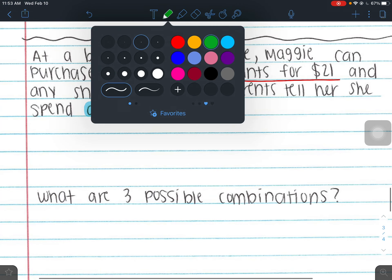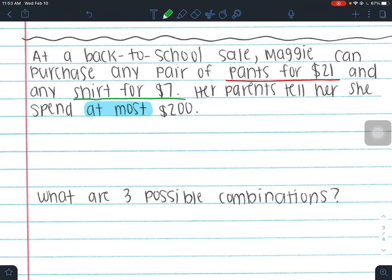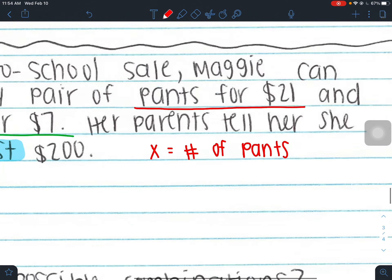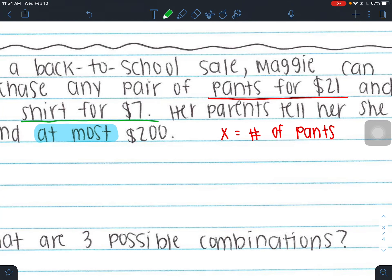Let X be the number of pants she can buy, and Y be the number of shirts. It doesn't matter which is X and which is Y. Setting up the inequality: pants cost $21 so that's 21X, shirts cost $7 so that's 7Y. She can spend at most $200. We add their costs — combined cost should not exceed $200.